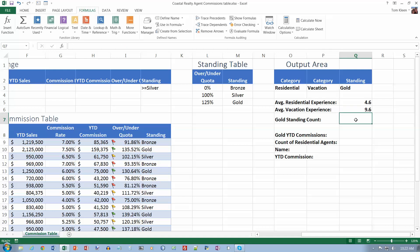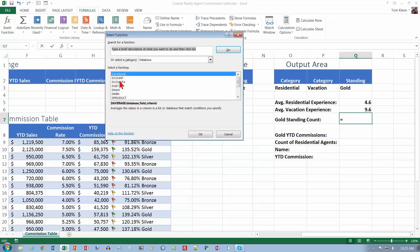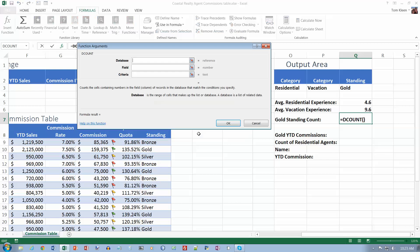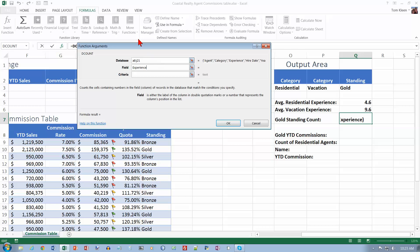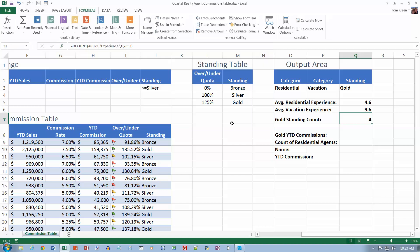Now what we want to do is go to Q7. We're going to do a count of how many people have experience in the gold category. That's going to be a D-Count. The database again is A8 colon J21. This would be a good place to give your table a name, by the way. The field we're going to look at is Experience. Since I'm typing it in the Function Arguments box, it will put the quotation marks around it for me. I want Q2 colon Q3. Click on OK.